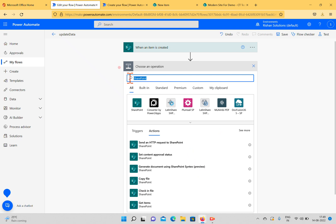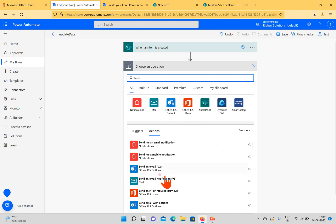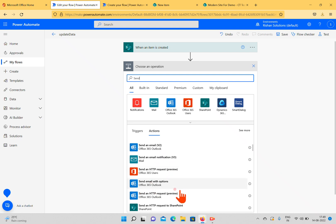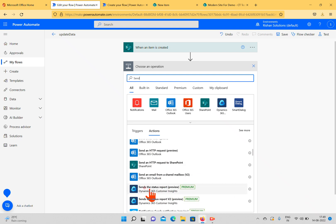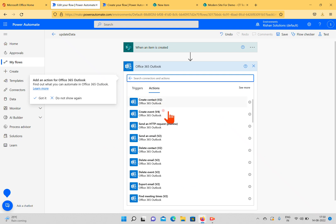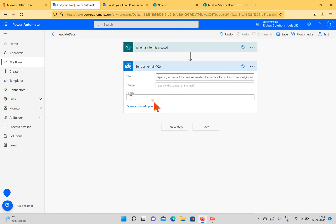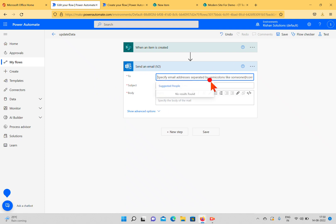For example, I'm trying to send an email, so you can use 'Send an Email.' There is a 'Send an Email V2' option available, and also 'Send Email with Options,' 'Send an HTTP Request,' and 'Send an Email from a Shared Mailbox.' We'll discuss these actions later — first we'll discuss 'Send an Email V2.'